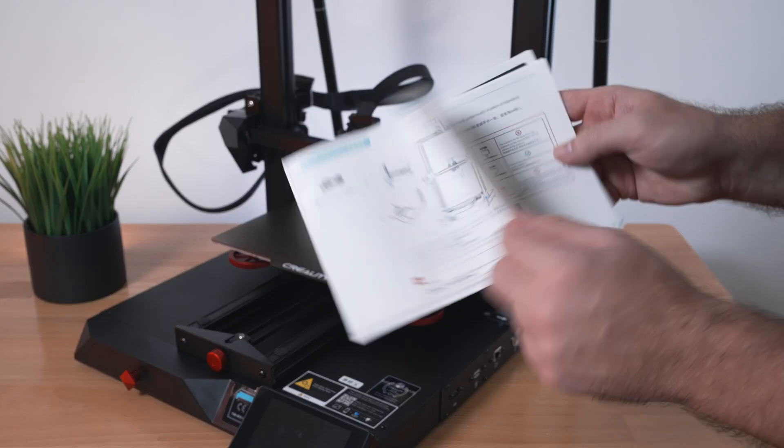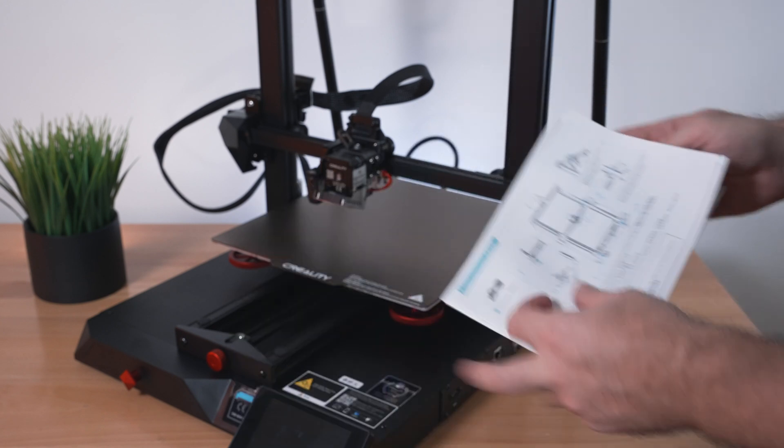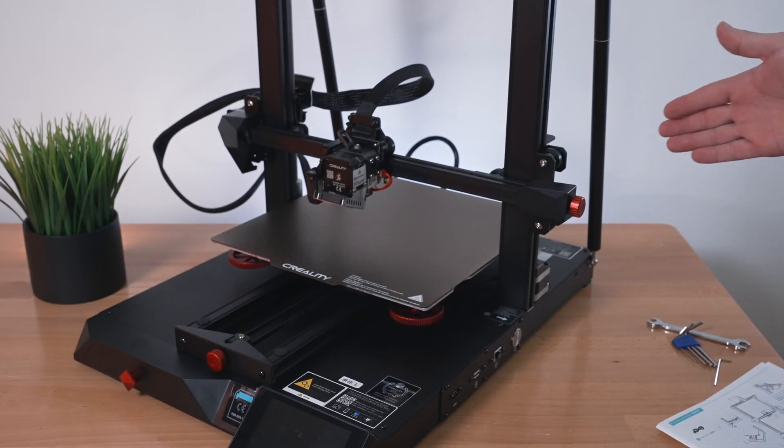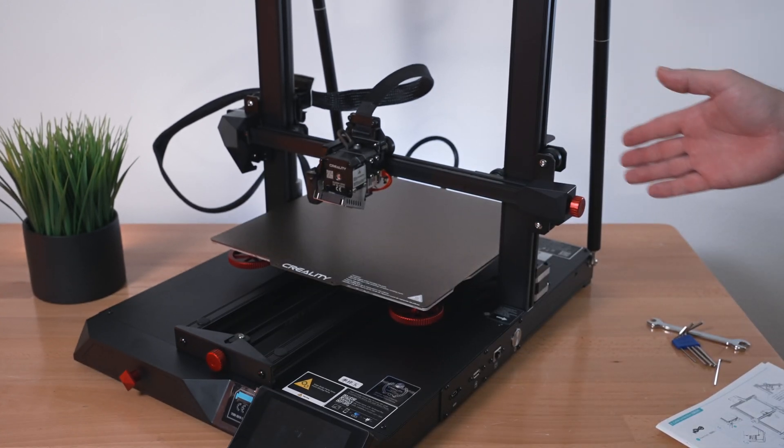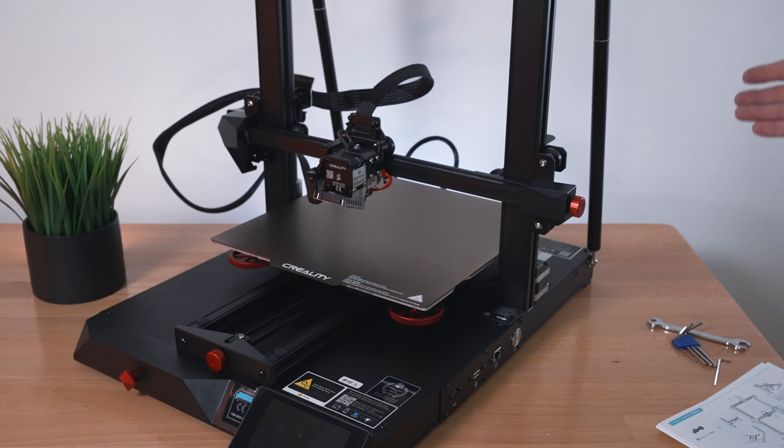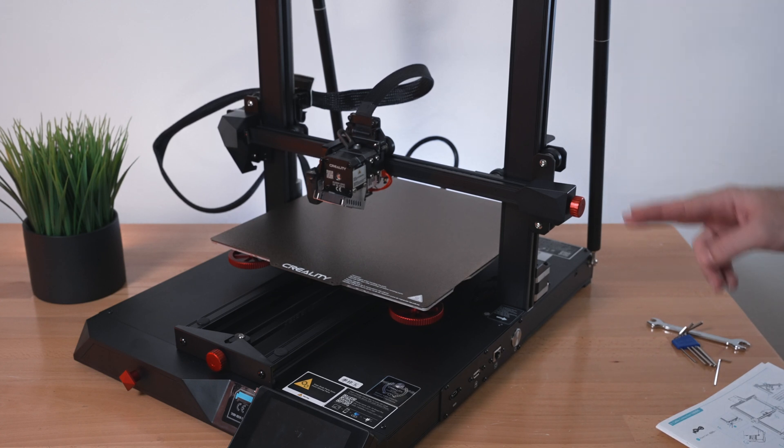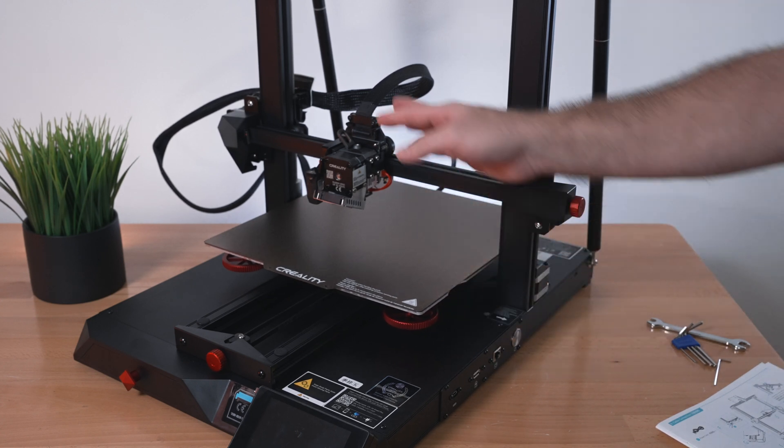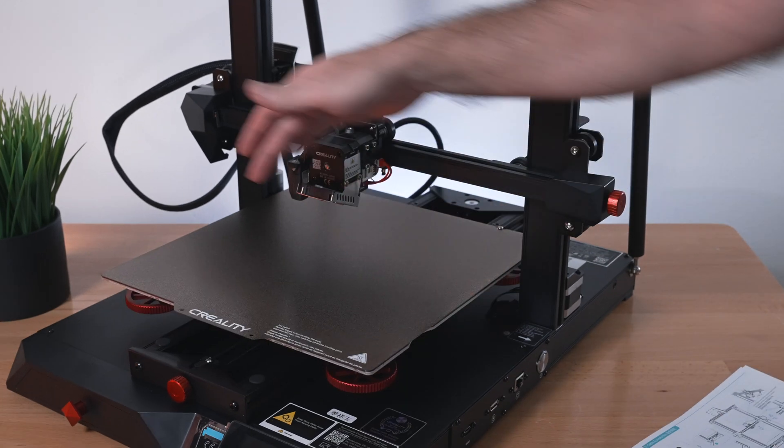That is everything for the assembly process and plugging everything in. I am pretty excited to power this thing up. But before we do that we need to check a few things, which are rollers on the bed and the hot end, and also our belts.